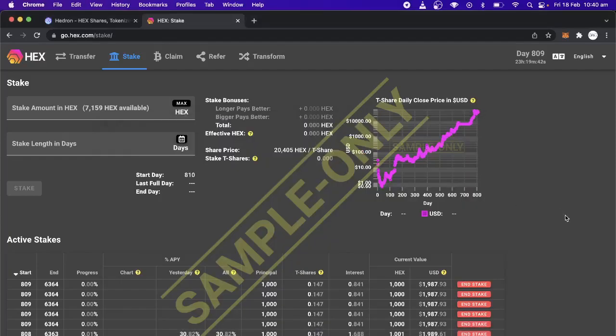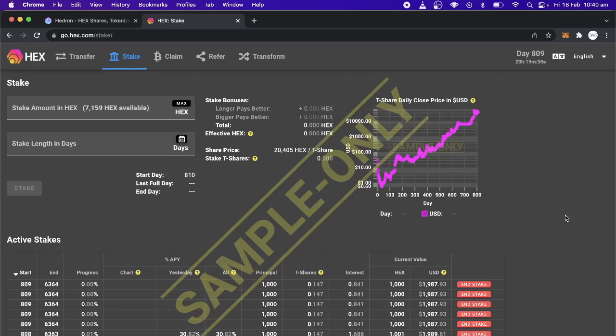Hello. I'm just going to make a quick tutorial on how to claim your Hedron. The contract has been deployed. It's launching on the 26th of February. I think that's the 27th of February in the morning for Australians.